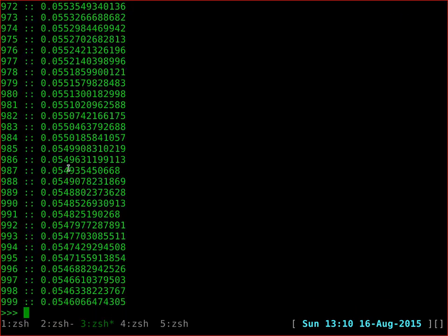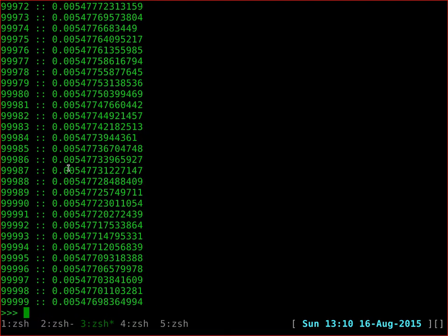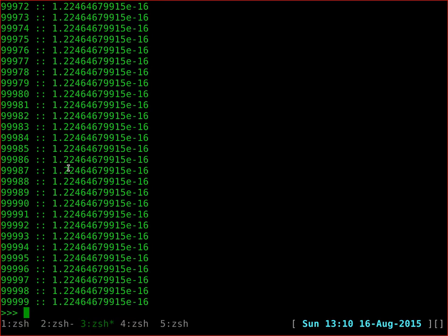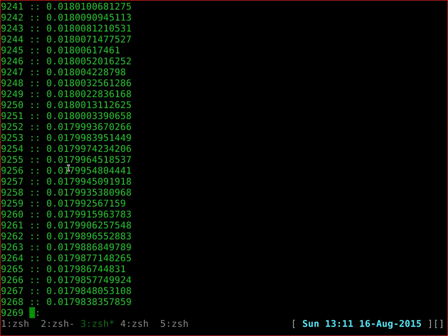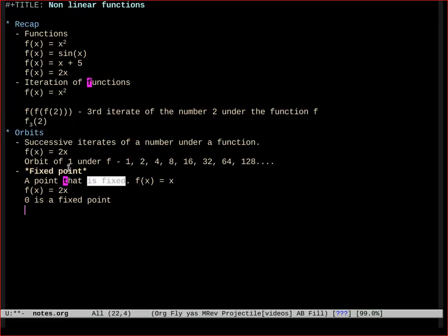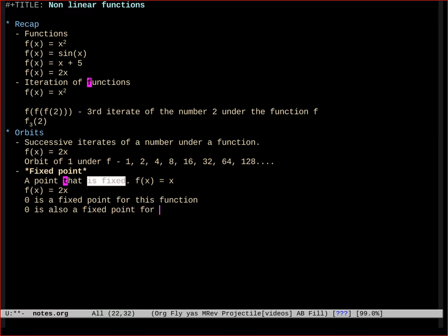This seems to hold for many starting points — whether you start from 3, 5, or 5 by 2, anything you give it slowly tends towards 0. And 0 is, of course, a fixed point for sine. The sine of 0 is 0, so 0 is a fixed point for this function sine of x.